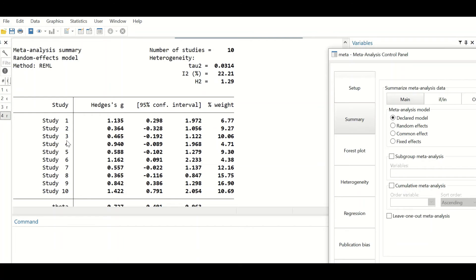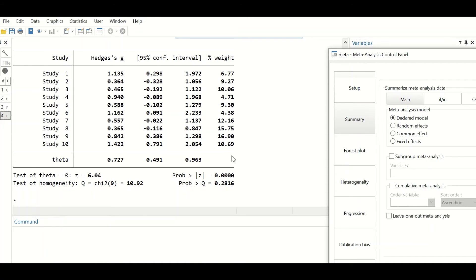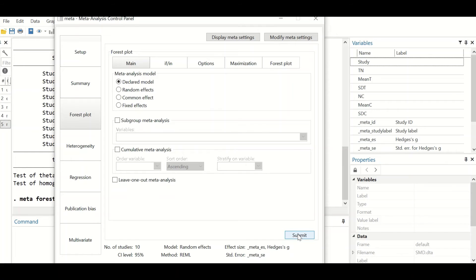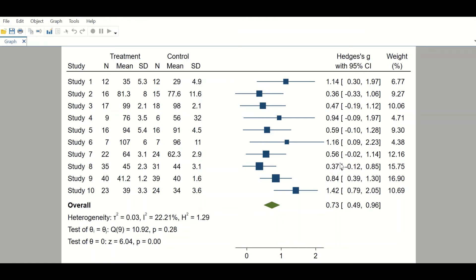A table is generated for each study from number one to number ten, showing the calculated Hedges' g estimate size, the 95% confidence interval for that value, and a weight percentage for each study, along with a p-value. To generate a forest plot, click on the Forest Plot section and click submit, and a forest plot is generated with three sections: statistical analysis for each study, the graph representation, and the overall effect size and heterogeneity test.